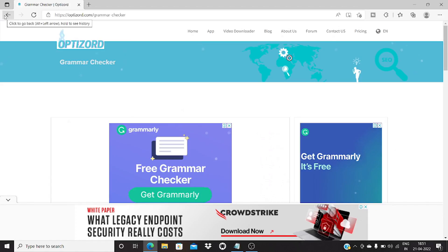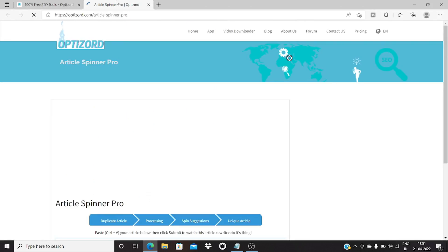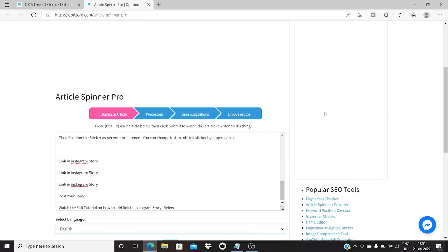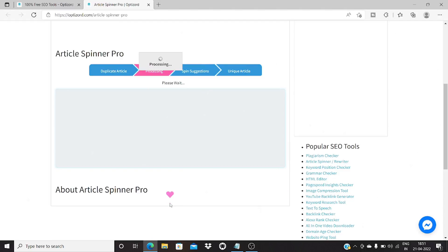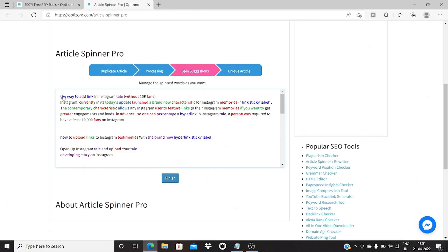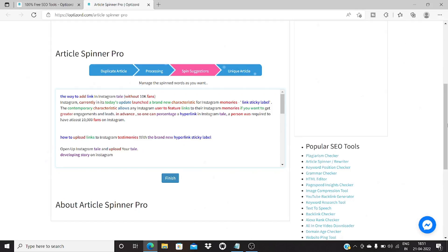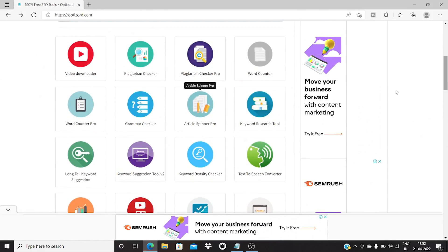Next, you have the article spinner tool. This tool lets you spin an article — you just copy and paste the content, select the language from the available options, and click on spin. Words that can be replaced are highlighted, and when you click on one, you can see the original word and suggested alternatives — for example, 'how to add links' can be replaced with 'a way to add things.' You can use the suggestions to change words around so as to reduce plagiarism. It's a really useful tool to reduce plagiarism in any article.